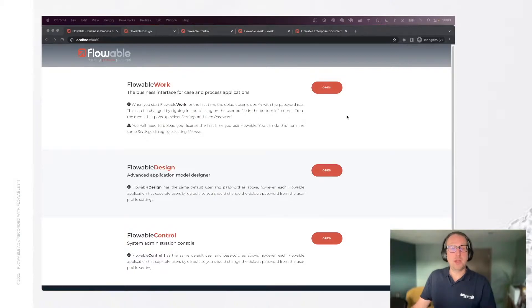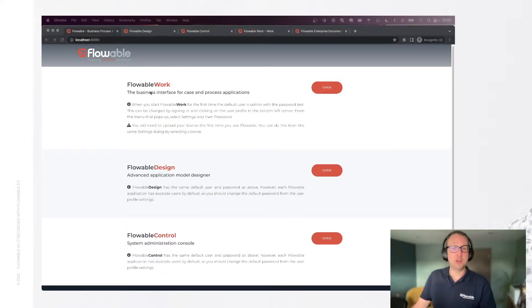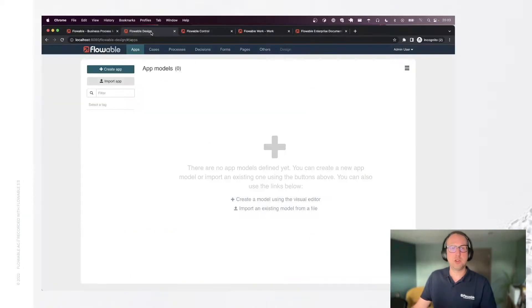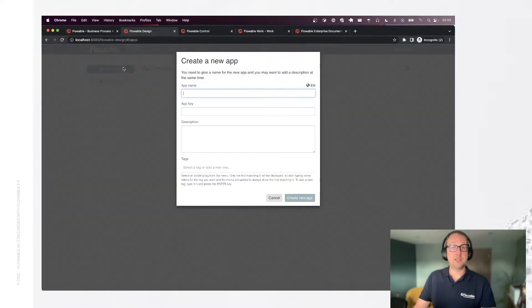So what I got running here is the Flowable trial 3.11. I've got Flowable work, design, and control. And as usual our story is going to start in design. I'm going to create a new app, name demo.